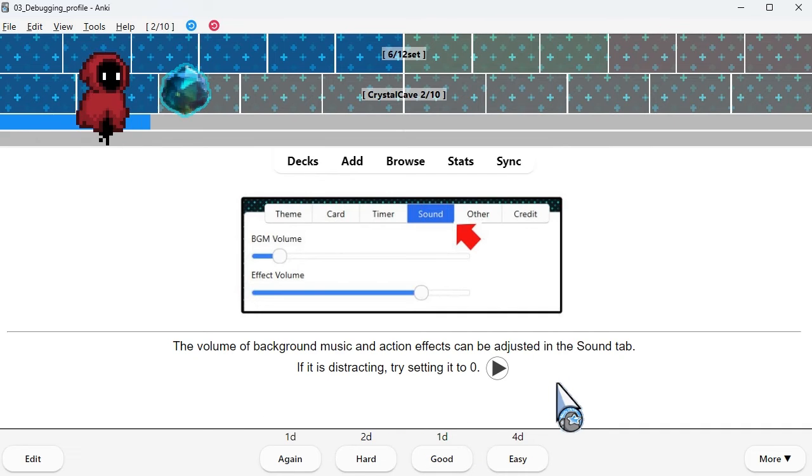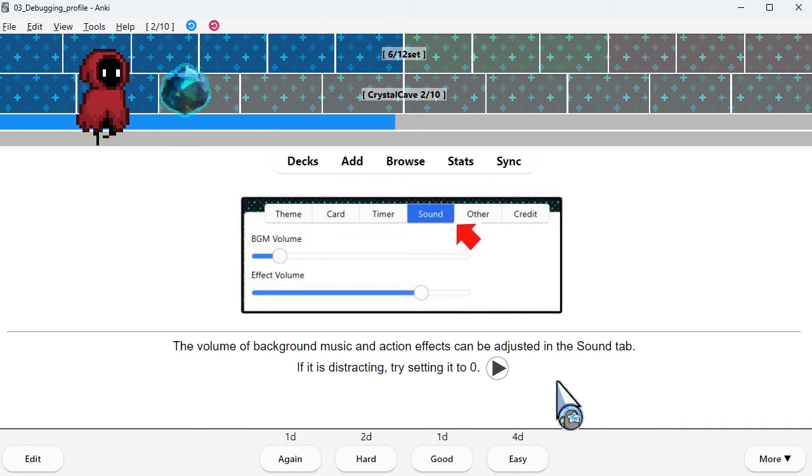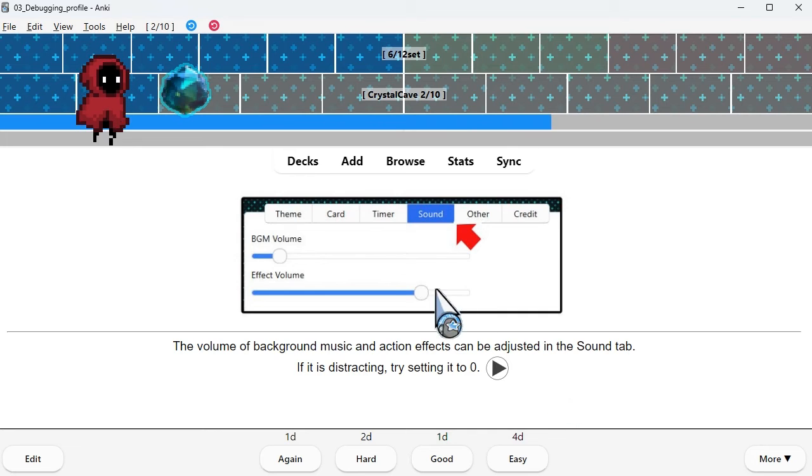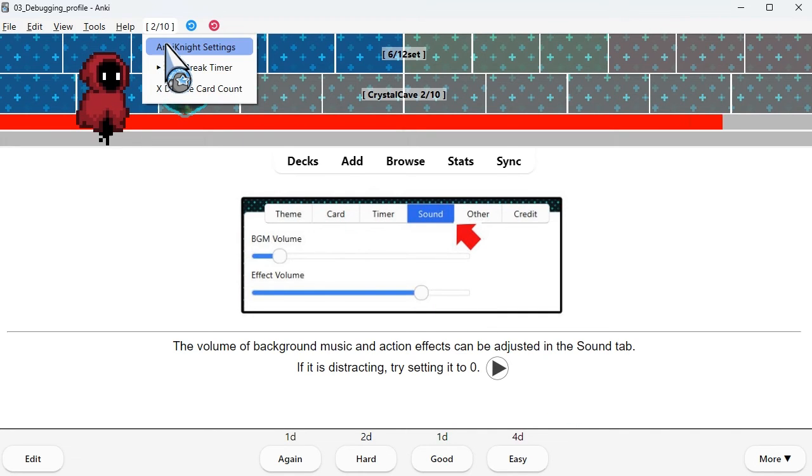The volume of background music and action effects can be adjusted in the sound tab. If it is distracting, try setting it to zero.